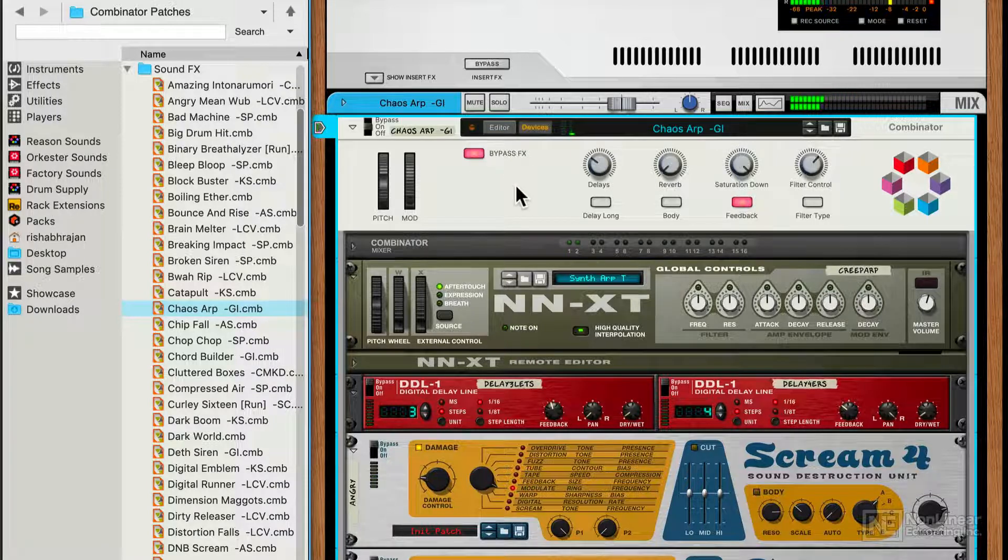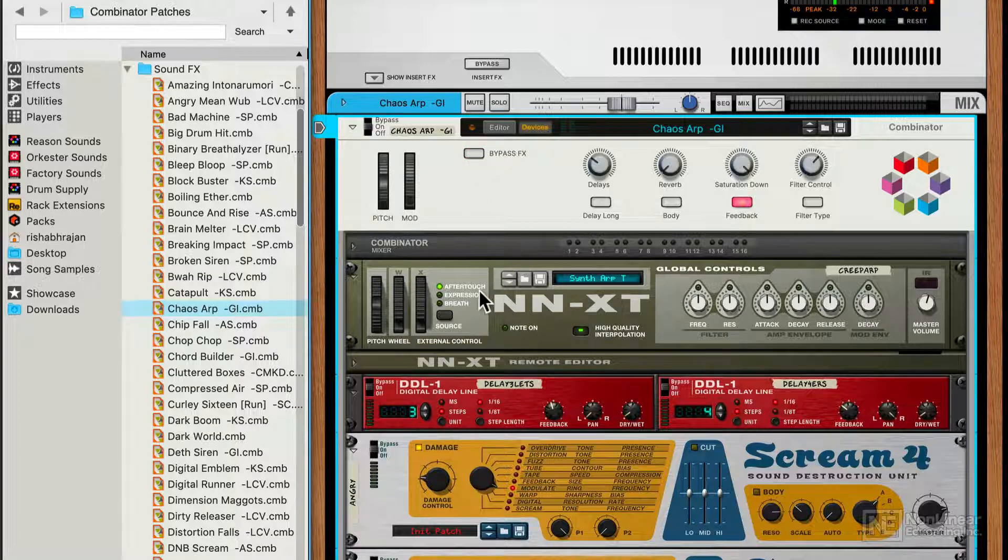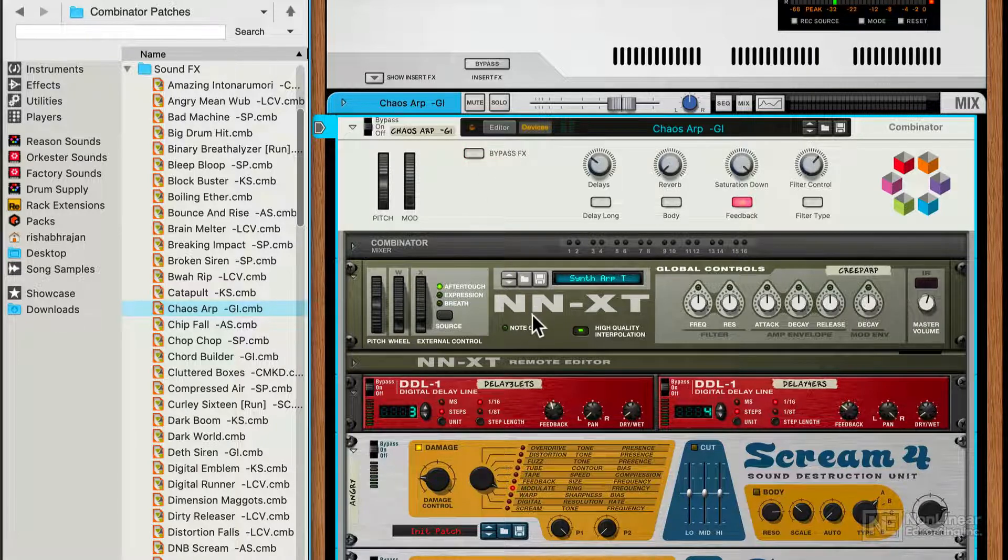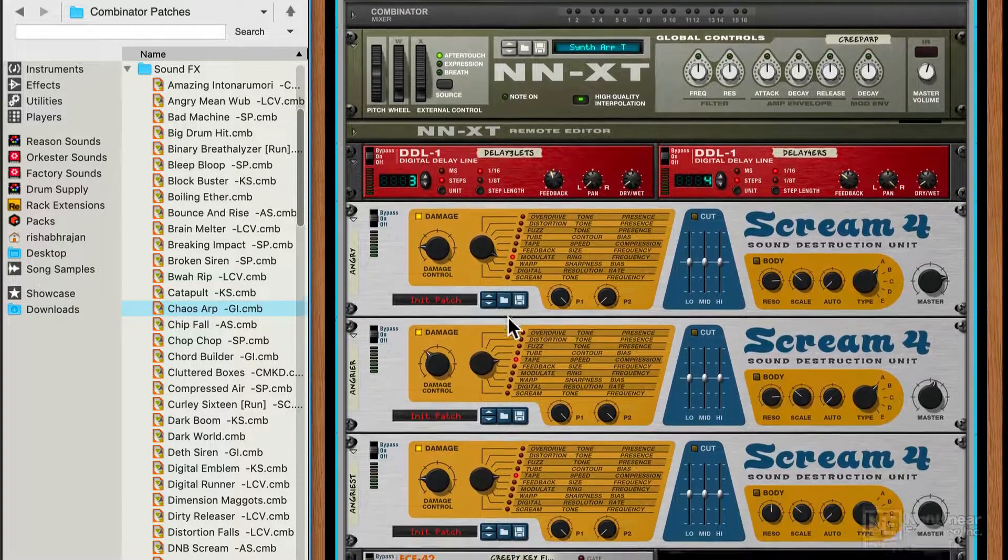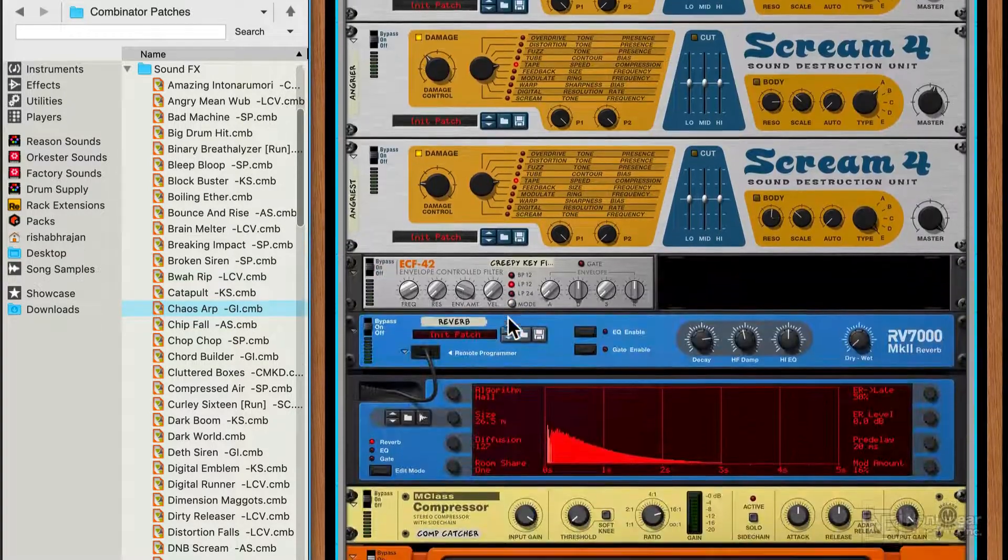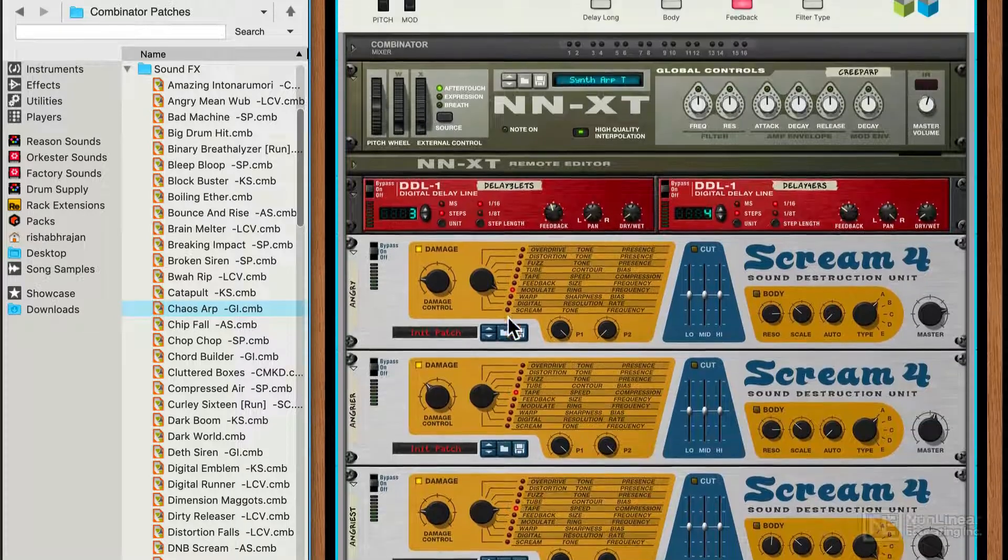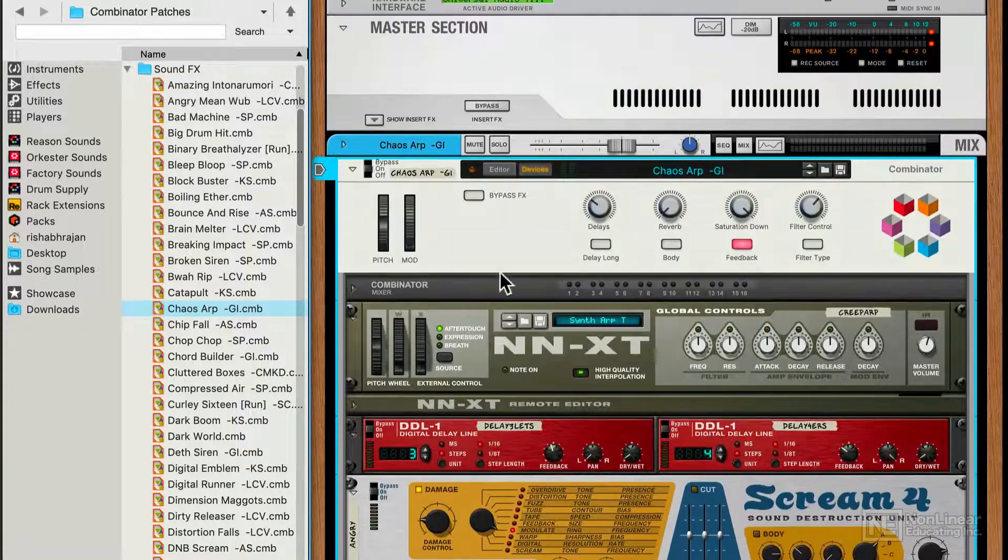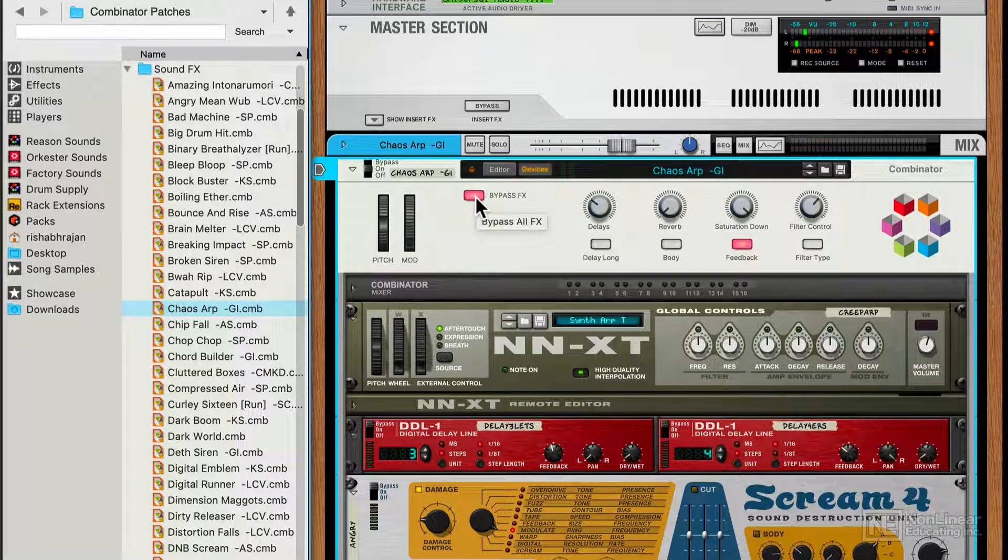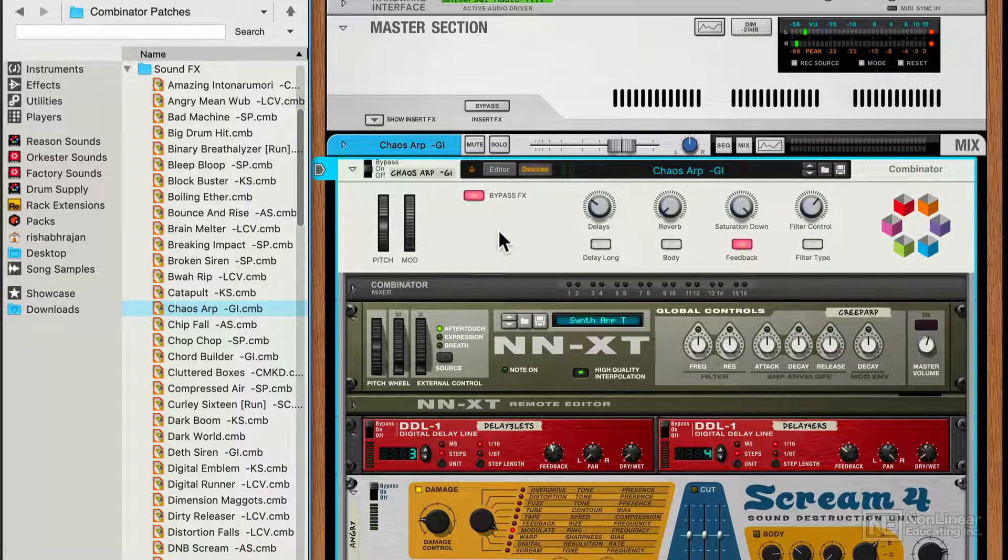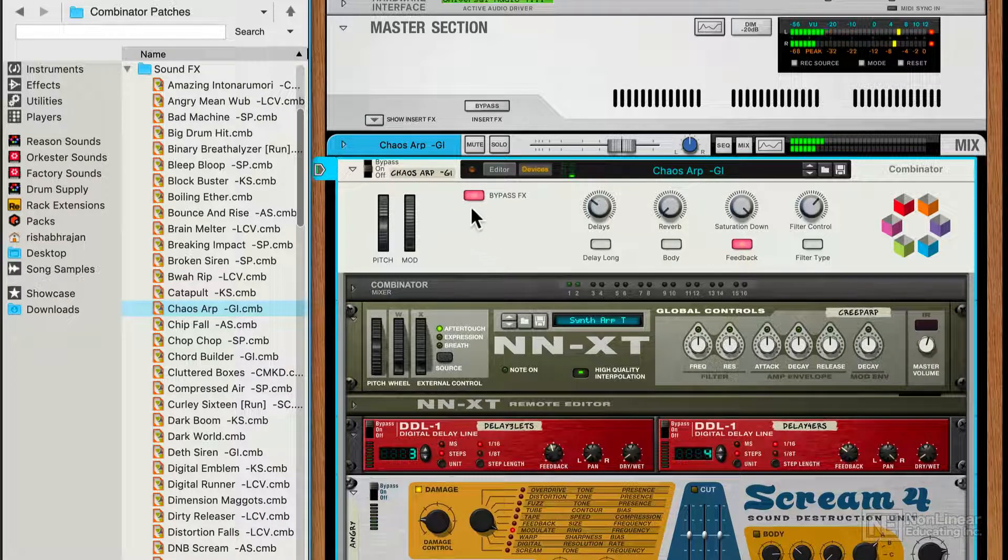Pretty interesting patch here and very dramatic change when we turn off all the effects. And you can see here, it's mainly this NNXT that's creating the sound, but it's going through a lot of processing. So that's basically the power of combinators. A simple patch like this can be transformed into this.